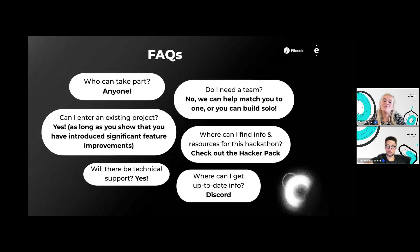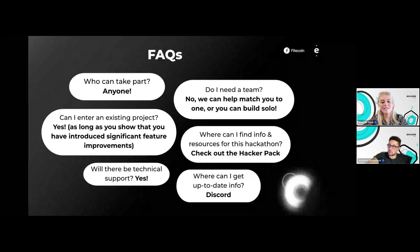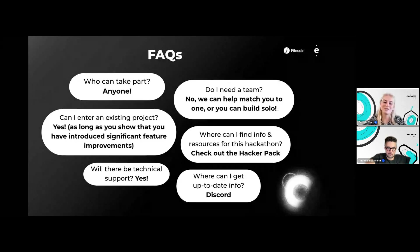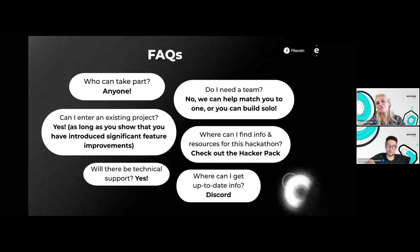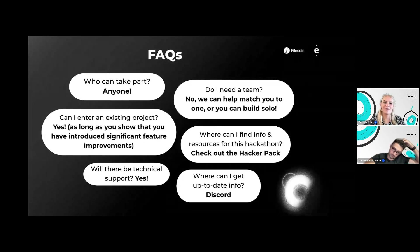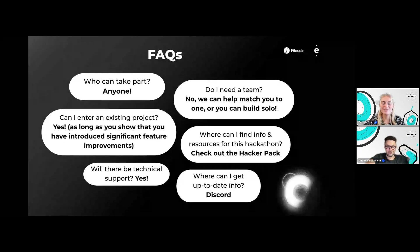Your go-to stop for any information and resources for this hackathon is the hacker pack. When you register you will receive an email with the link to the hacker pack, so make sure to register as soon as possible. There will be technical support from the workshops, one-on-one mentorship, and a thriving Discord community. Discord is the place where you can get the most up-to-date info on everything that Encode Club does, including the Open Data Hack.